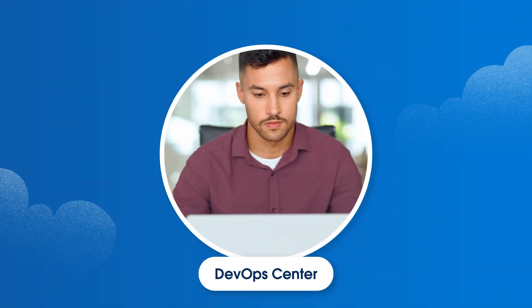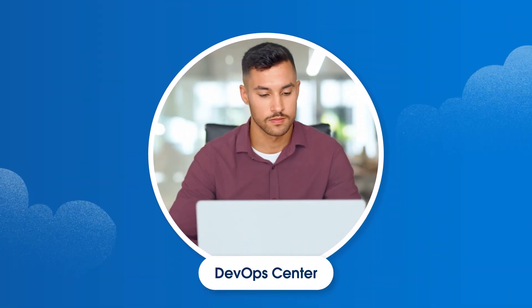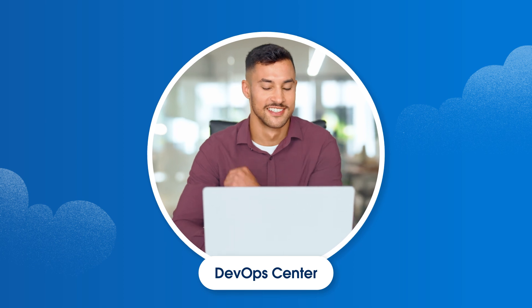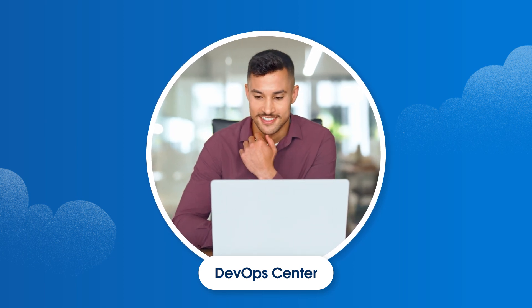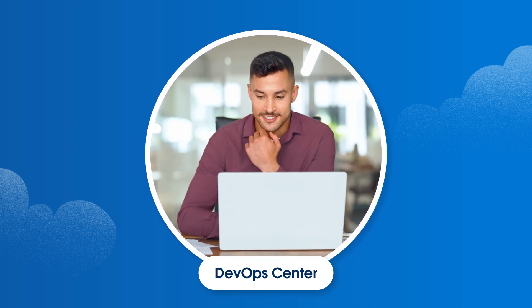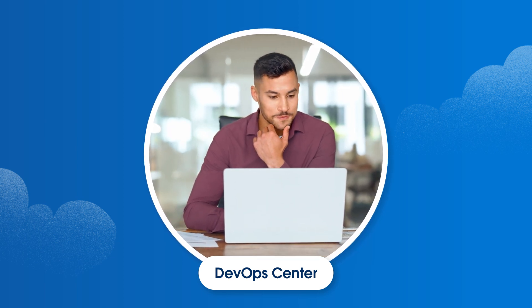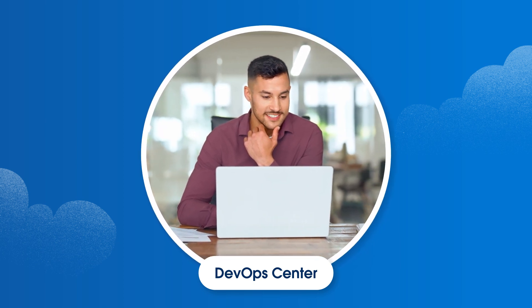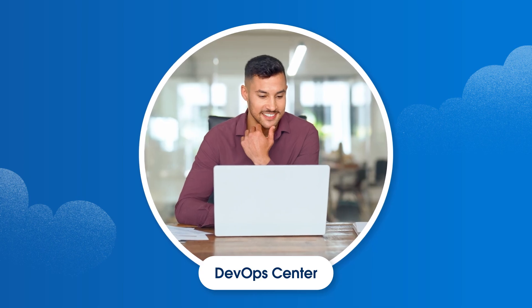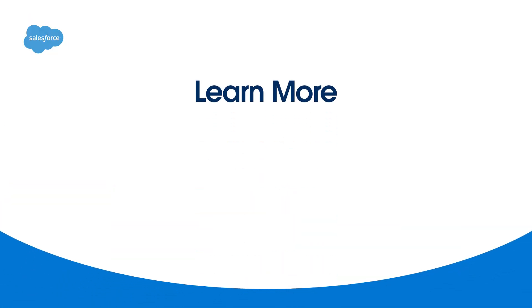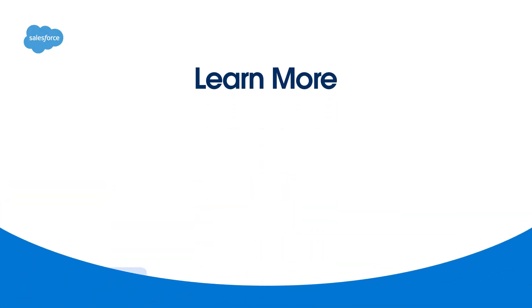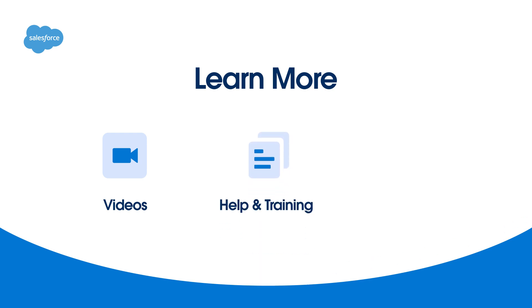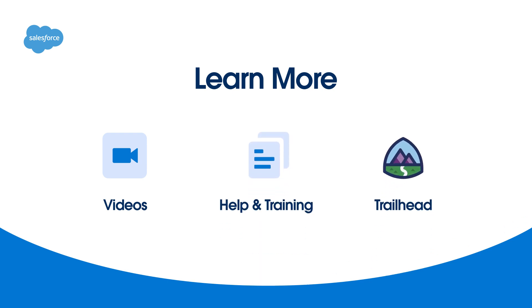Now that you know how to utilize sandboxes and work items in DevOps Center, you're well on your way to safely managing the development lifecycle at your organization. To learn more, be sure to check out our other videos. You can also search for topics in Salesforce Help or come join us on the trail at trailhead.salesforce.com.